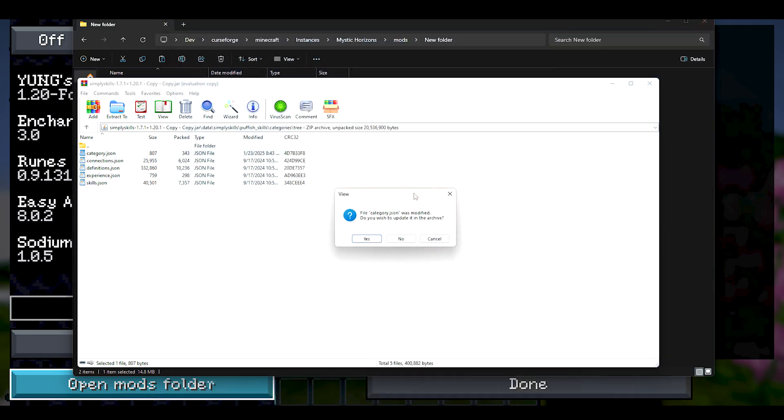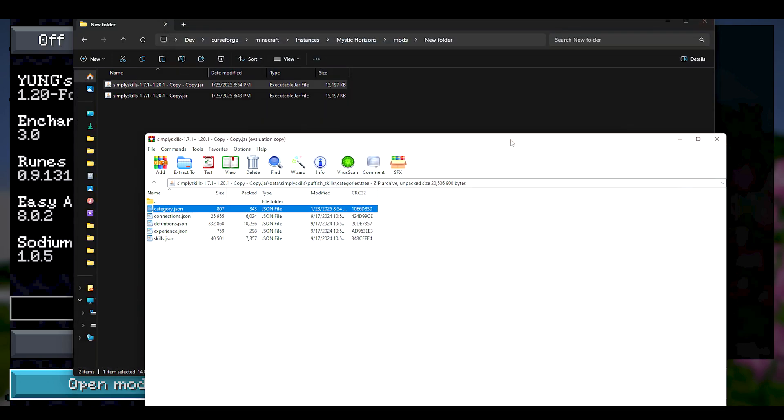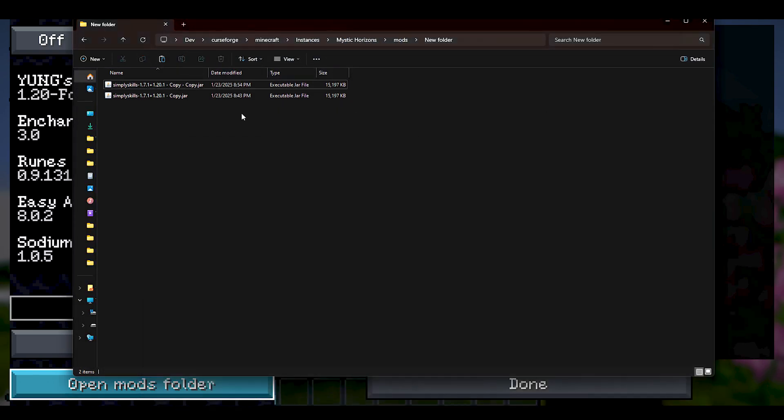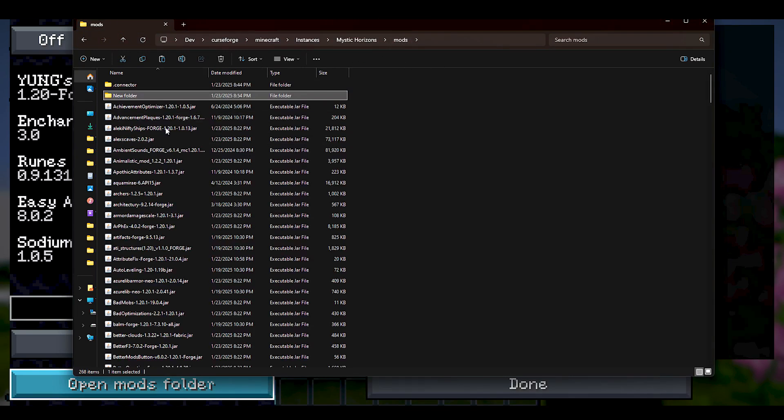And I'm just going to drag it into the regular mod folder, and it's just going to be sitting in our list.